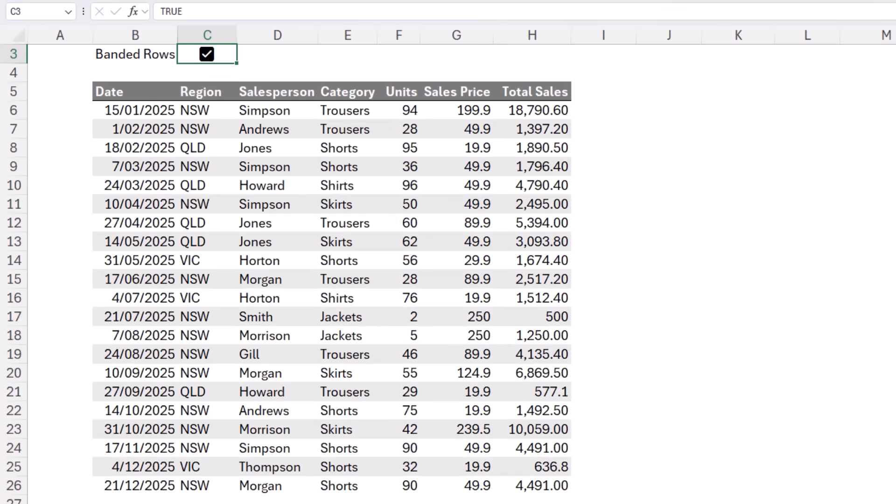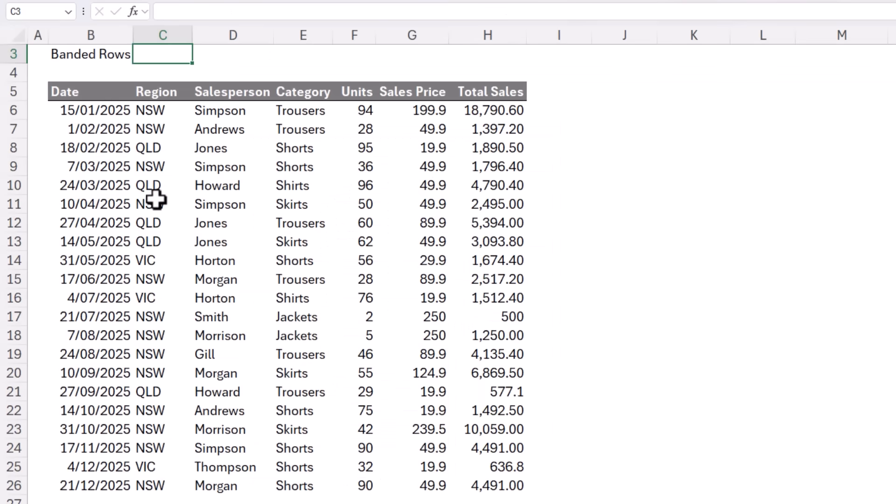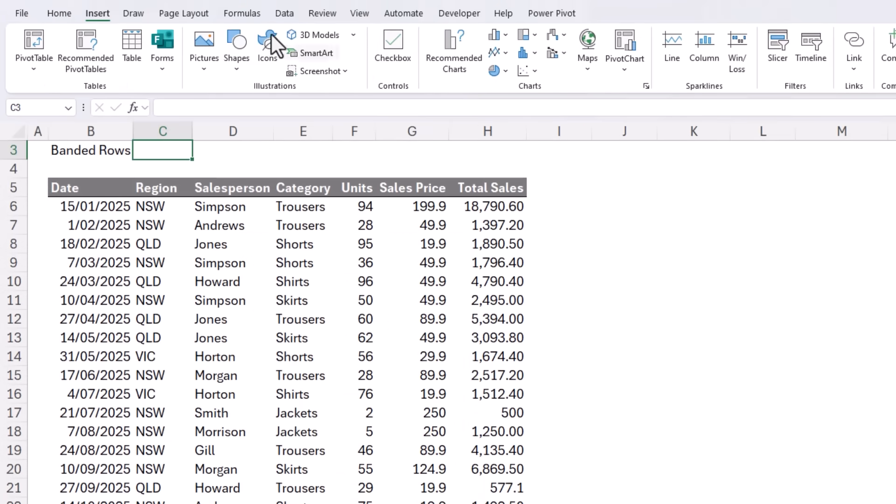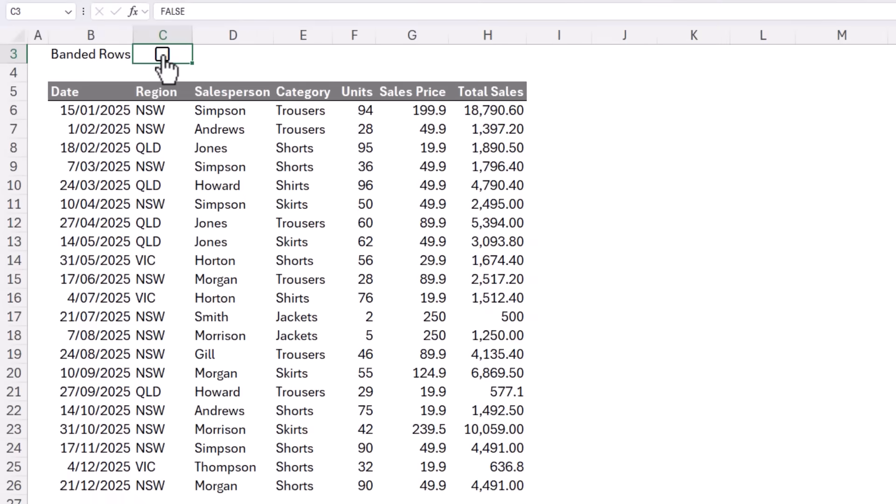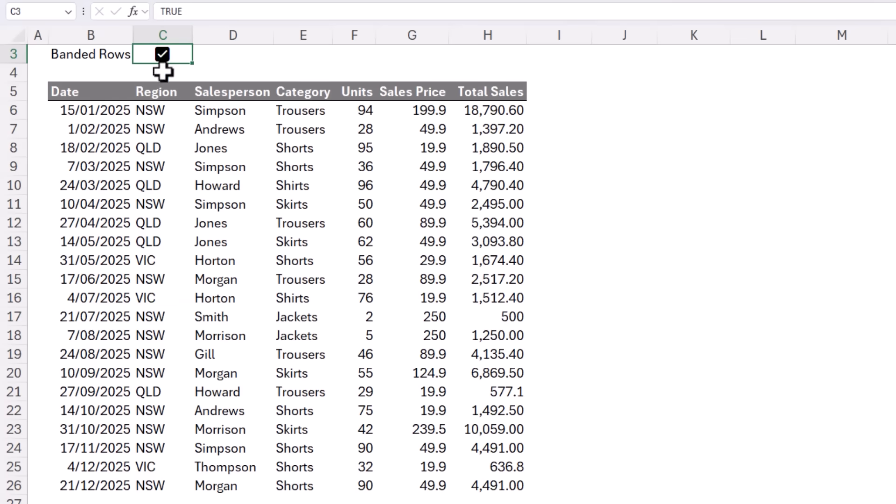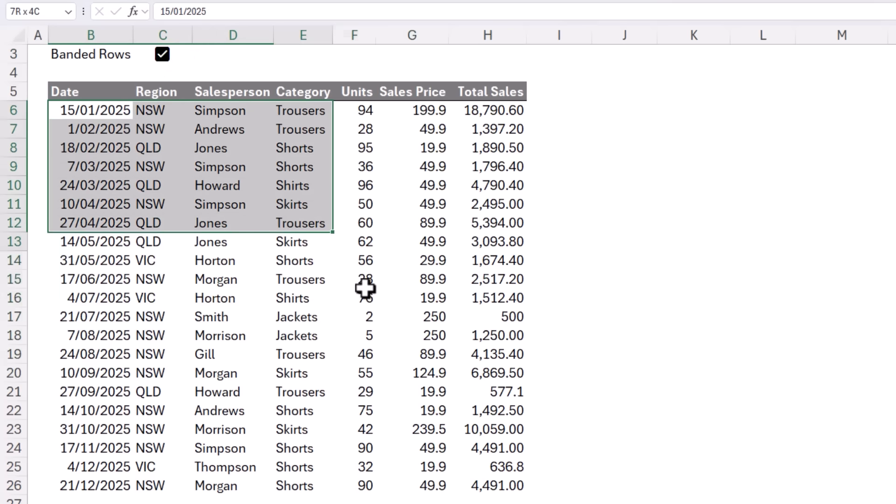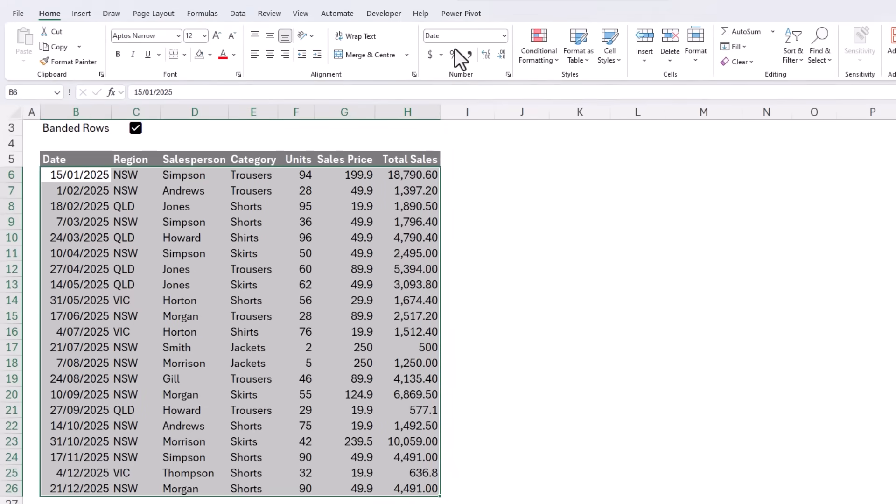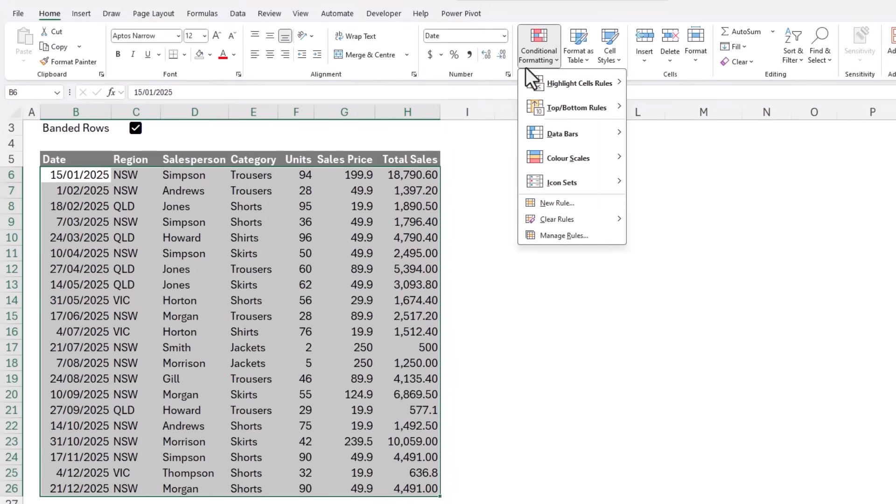Let's go back to the example file and I'll step through how I set this up. We'll start by inserting the checkbox in this cell here. When the checkbox is checked, you can see in the formula bar it returns true and unchecked it returns false. We're going to reference this cell to turn on and off the banded rows. Next, I just need to select the cells I want the banding applied to and then on the home tab of the ribbon, conditional formatting, new rule.